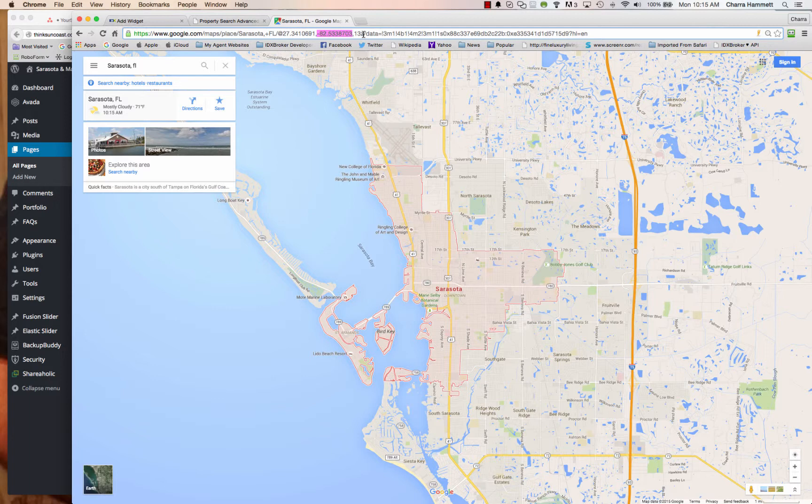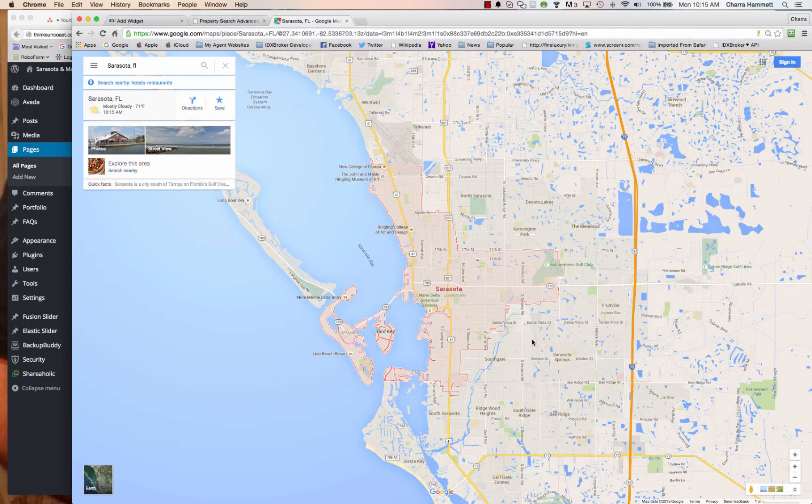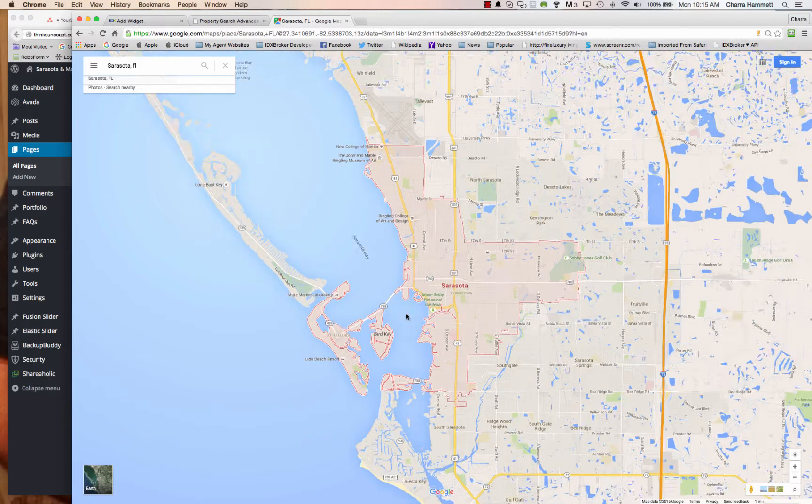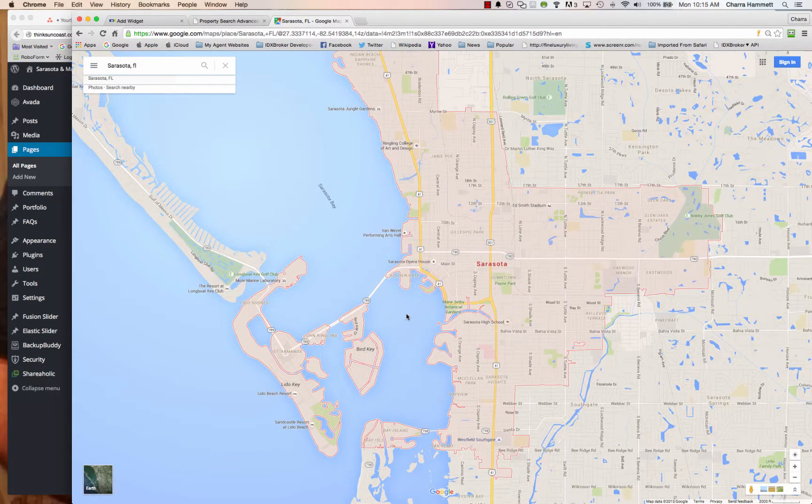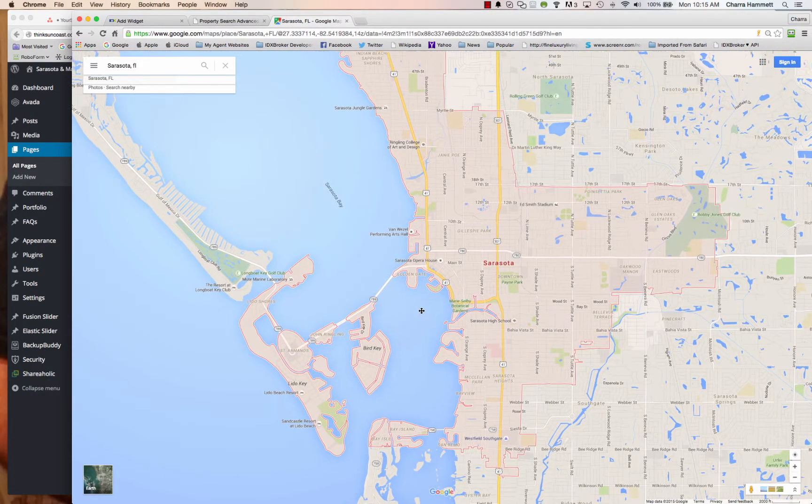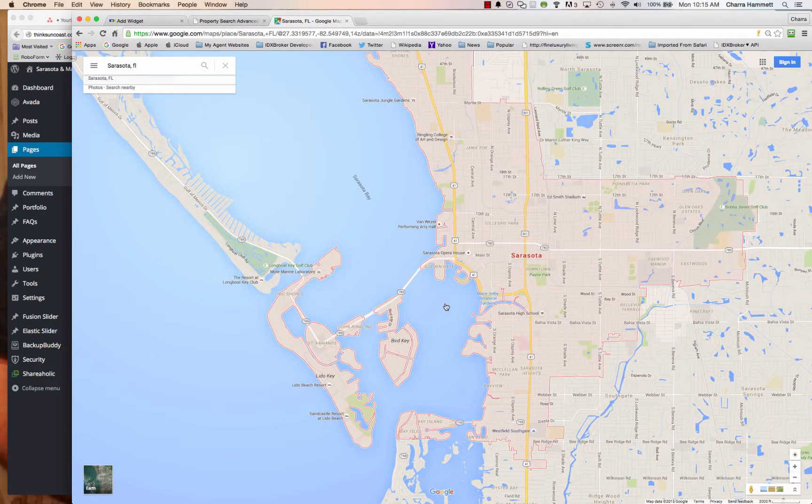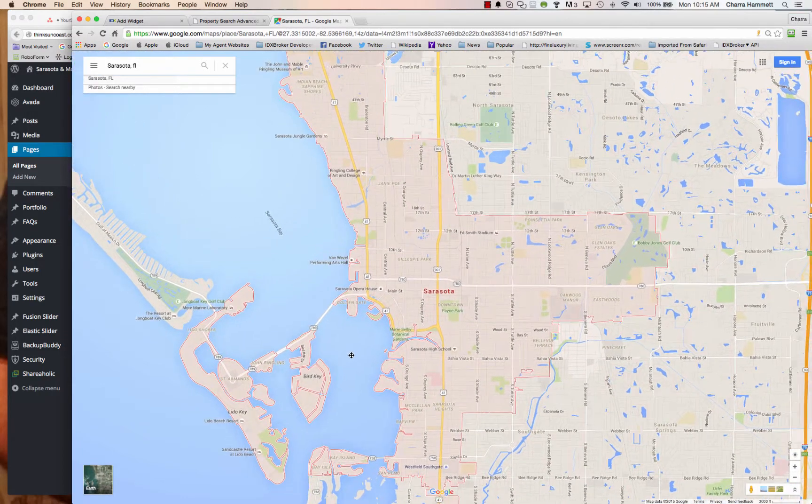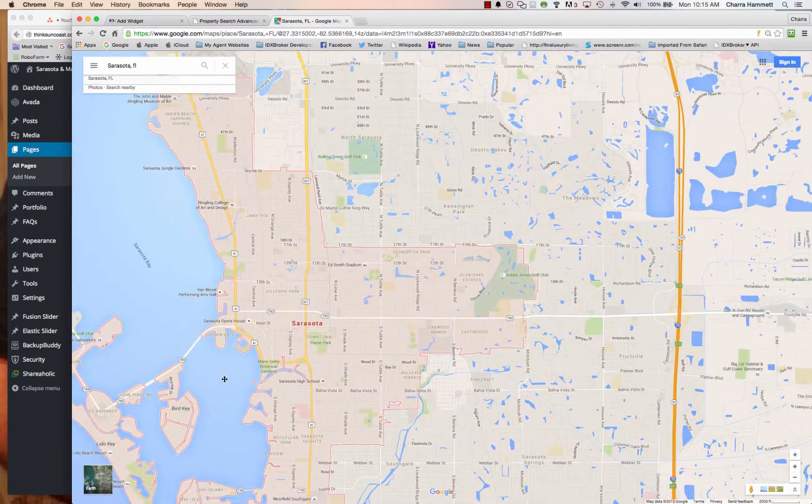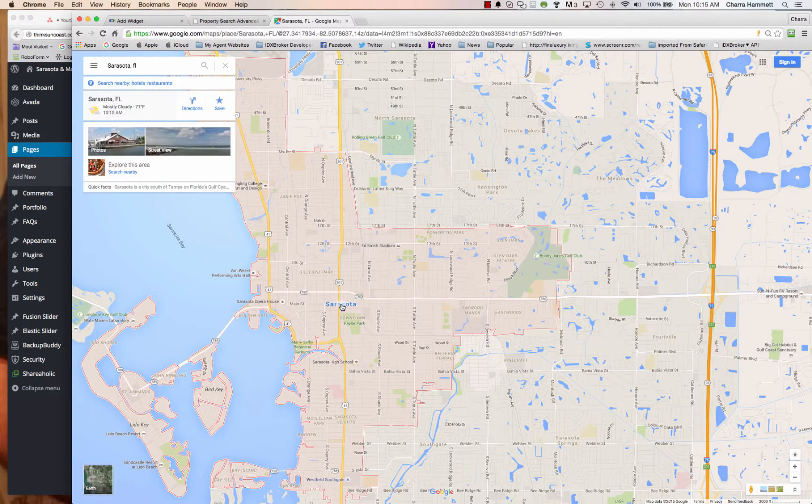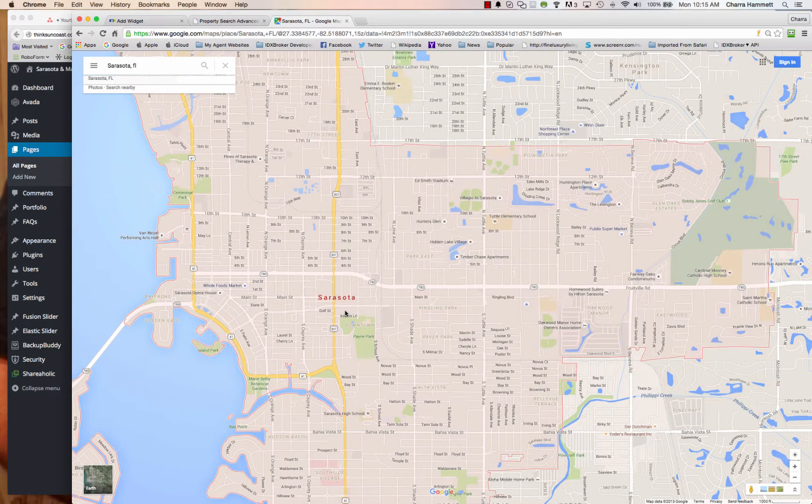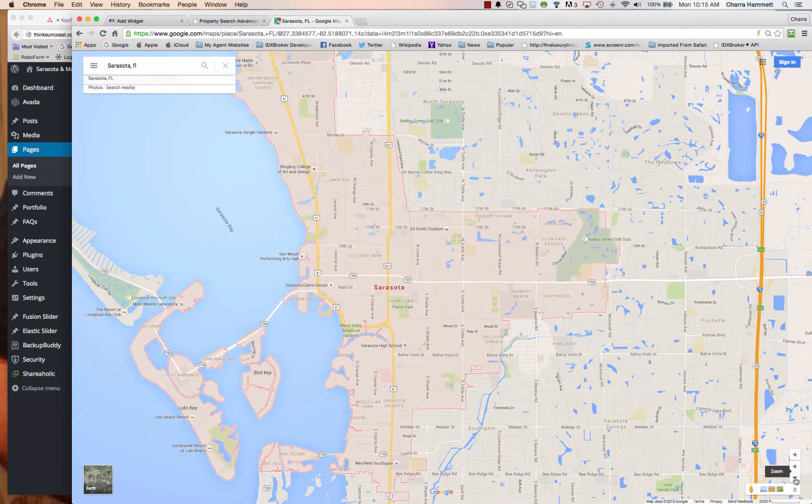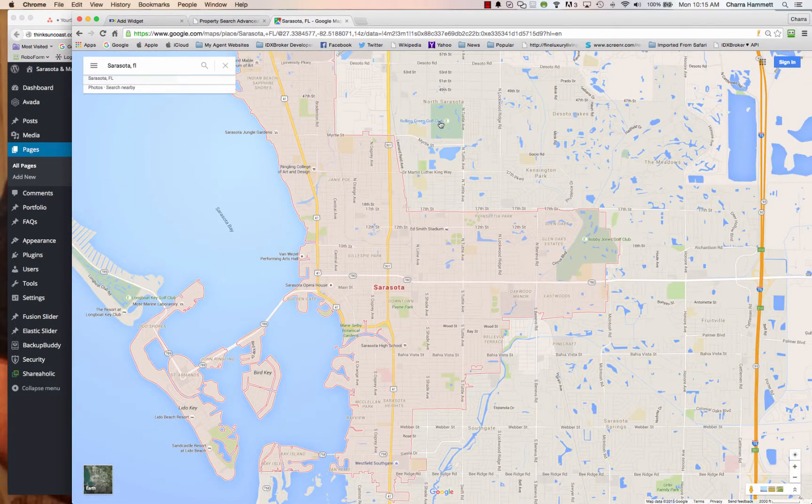It's also showing you the zoom level. So right now it's at a 13. If you like this but you want to kind of zoom in a little bit more, zoom in a little bit more. You can also move the map around and notice that the latitude and longitude are changing. So if you wanted to maybe say Sarasota was more your main area that you wanted to kind of center in on your map, you could go right in on Sarasota and then zoom out a little bit and get that exact latitude and longitude.